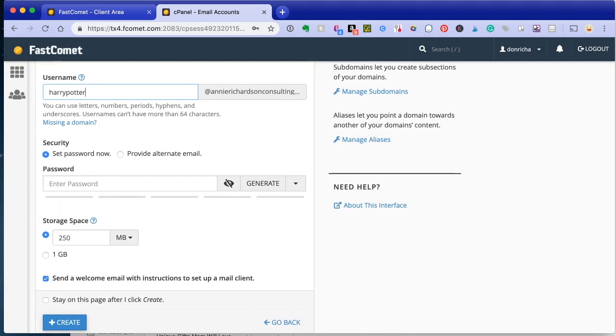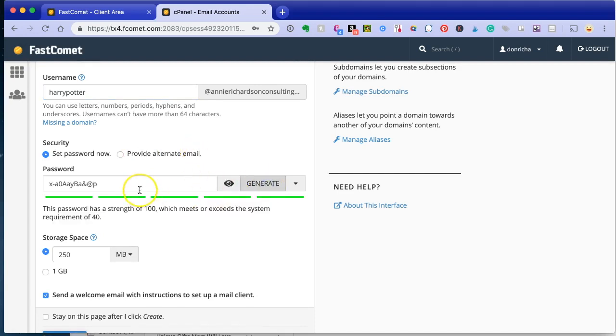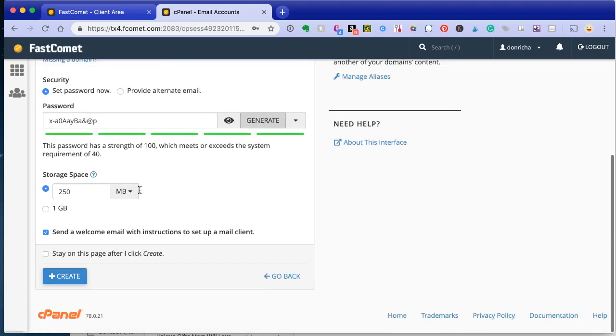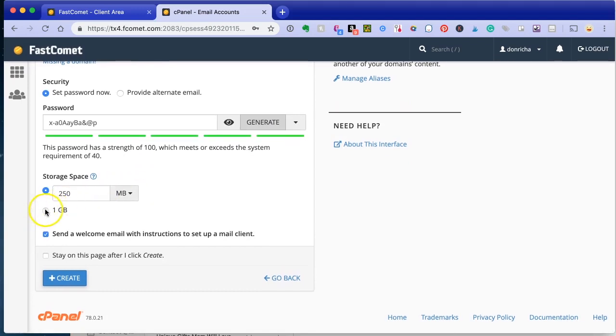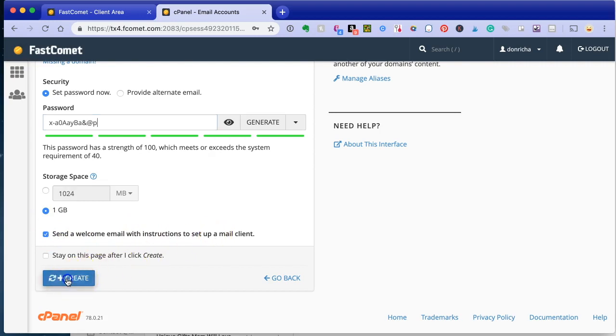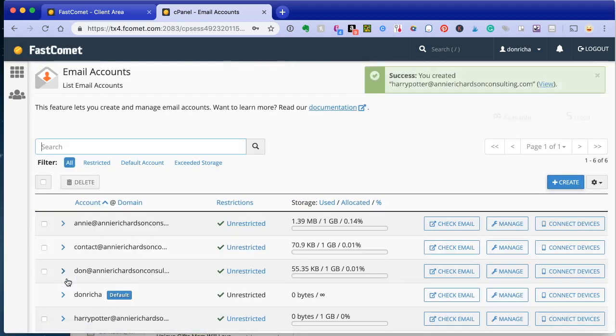The thing I like about FastComet, you can either set the password now or provide an alternate email and let them set it themselves. We're going to generate a password for now. Set the storage space at one gig, so it's got plenty of room. It's going to send a welcome email with instructions, and click create.